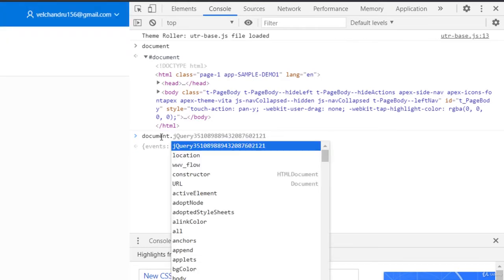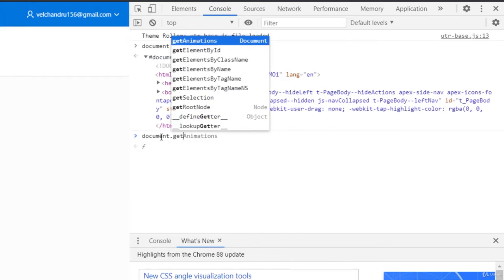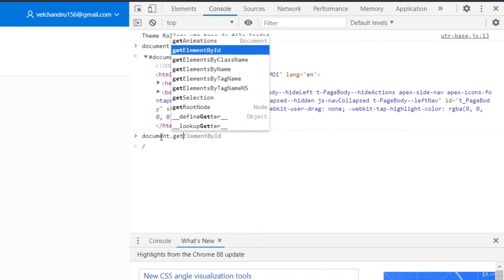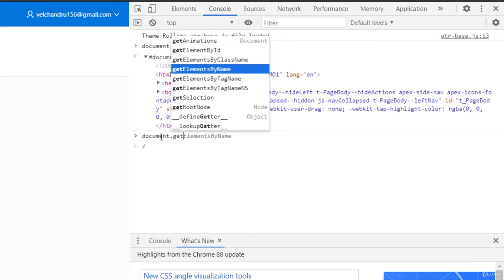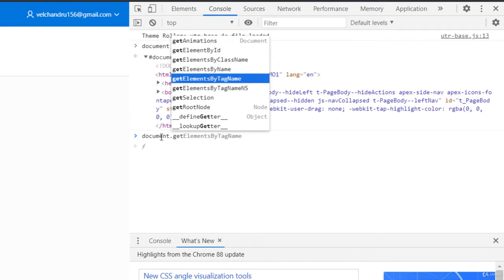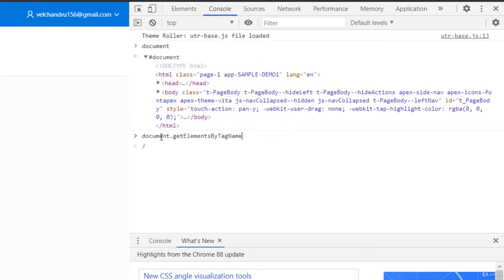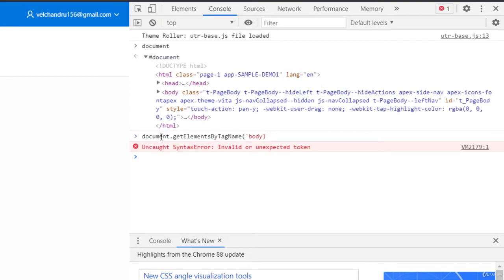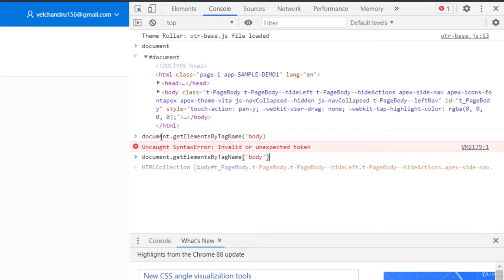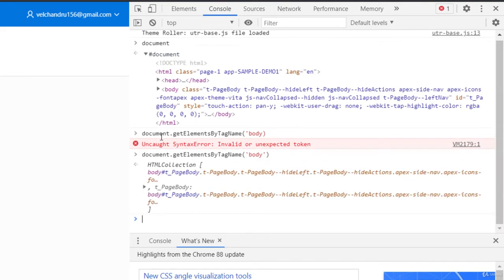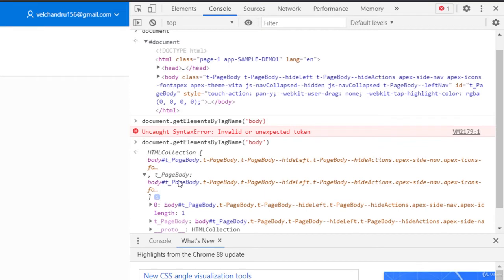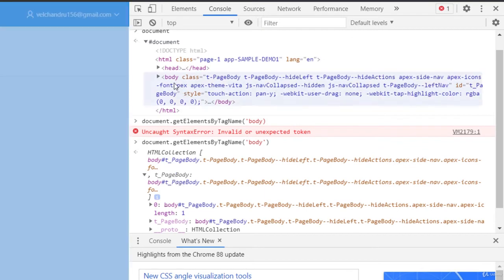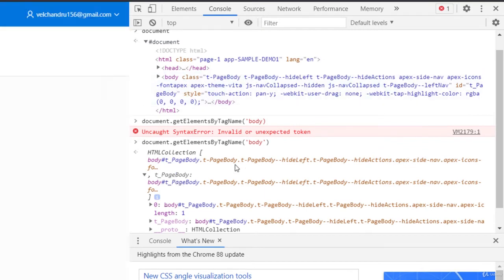You can select an element through other functions like document.getElementsByTagName. Maybe the tag name is the body tag - if you want only the body tag, I can just get that. I just missed the quotes here, and this lets me the body collection in the form of body collection. What we have seen here, this one - the t-page-body - every information is printed.